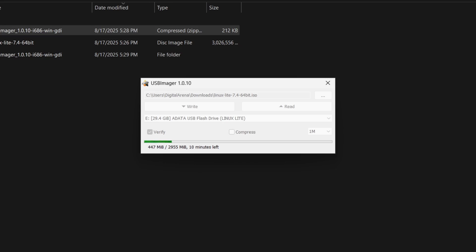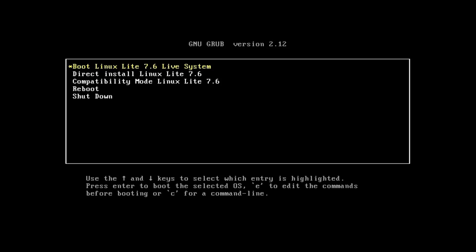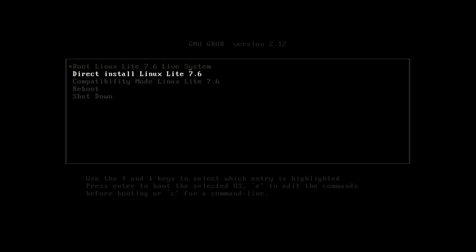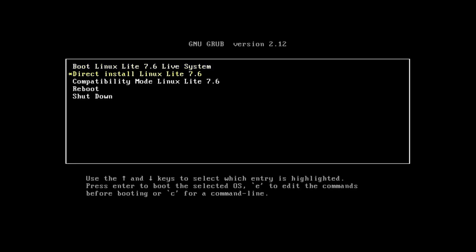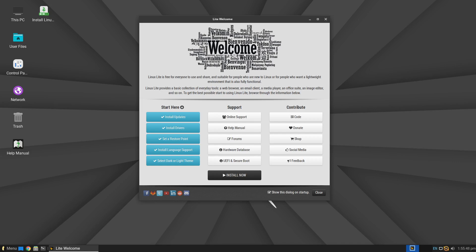This will start the creation of the bootable USB drive. Once the process is successfully completed, restart your computer and select the newly created USB in the boot menu. At the beginning of the installation process you will have the option to choose what you want to do. If you want to install Linux Lite directly, select the second option — Direct Install Linux Lite. If you want to try the operating system first, select the first option — Boot Linux Lite.